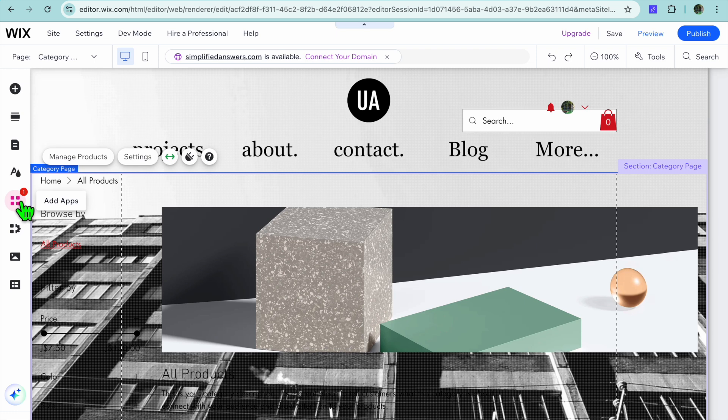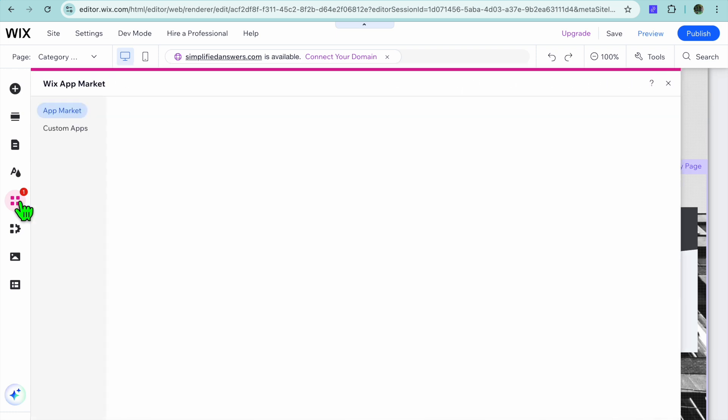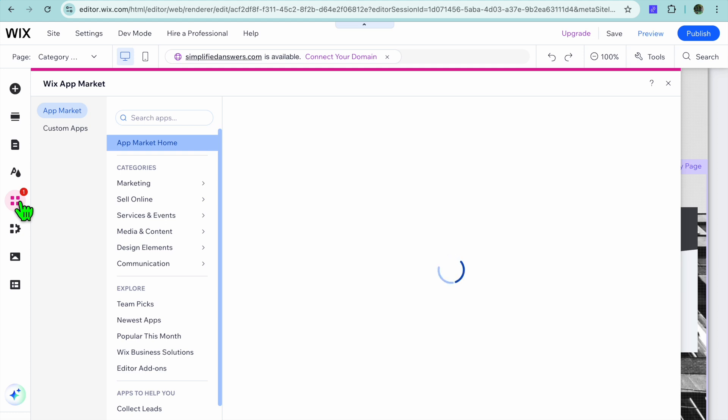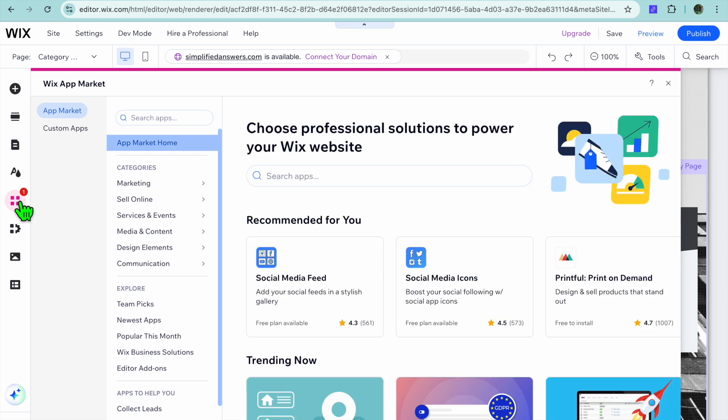For example, I'm currently on the editor page. All I would need to do is tap on the four dots that you see on the left hand column right here and I can tap on add apps.